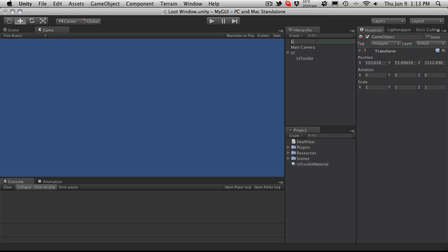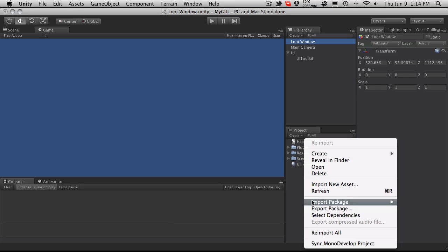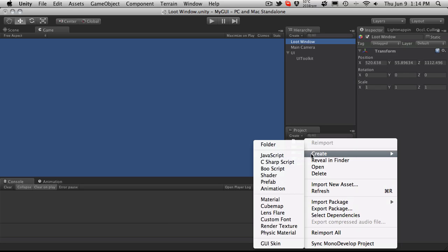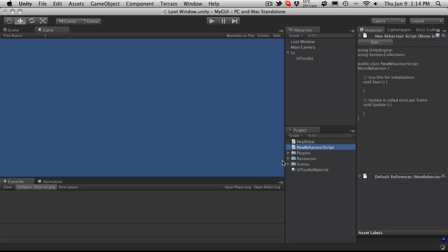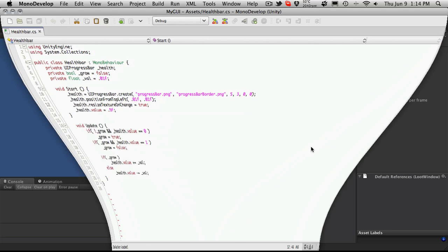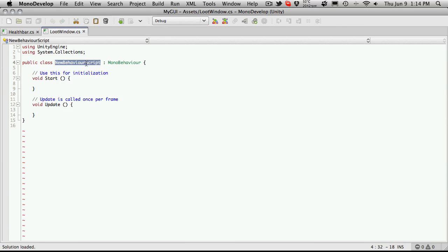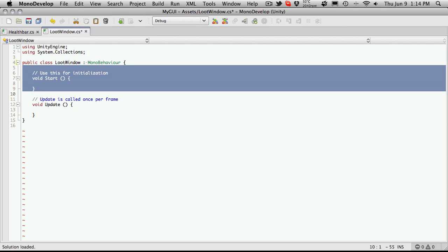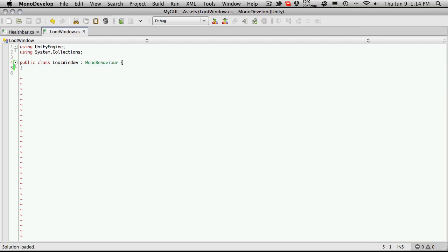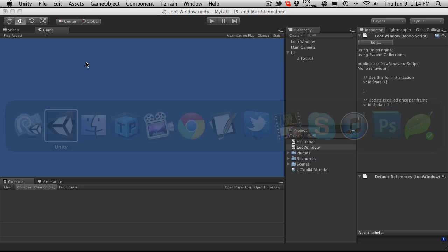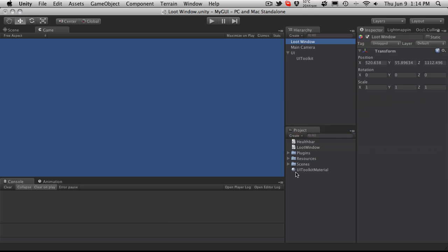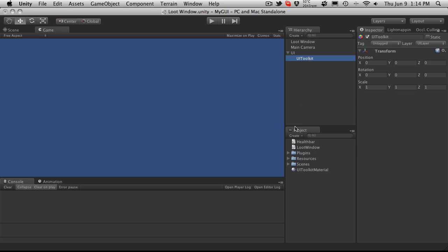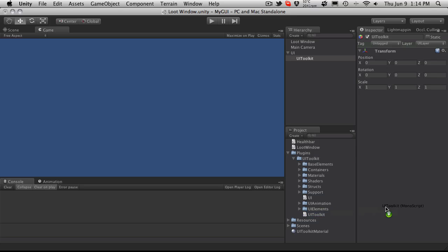If we're looking through some of the more advanced tutorials or examples that came with the package, I noticed that they were using UI and then had a child of UI Toolkit. I'm just going to do the exact same thing. We'll set the layer here to be the UI layer and I'll just put it on all my children. This here I'm going to call my loot window and this is what I'm going to attach the script to which I'll create now.